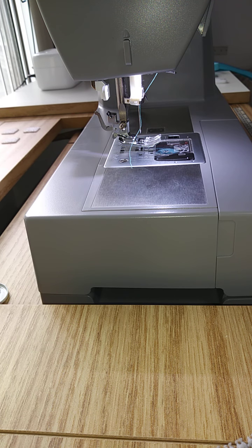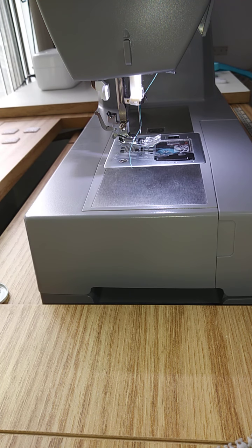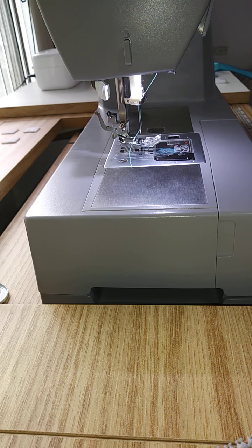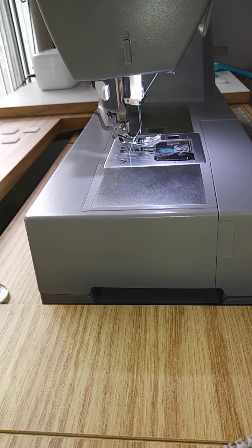Sewing a buttonhole on your sewing machine. The first thing we want to do is mark our buttonhole on the right side of our garment.